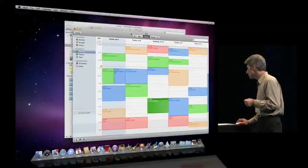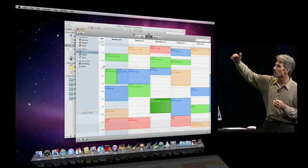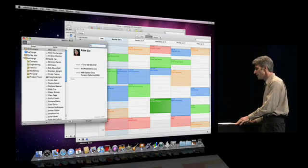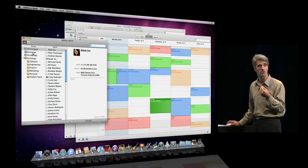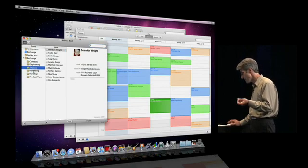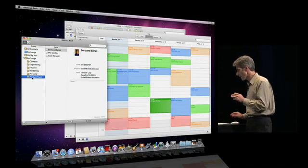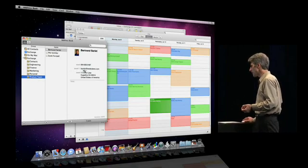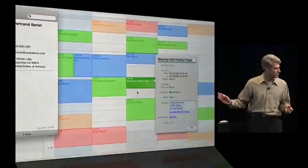Now that I'm in iCal, you'll see I have an integrated view of both my Exchange calendars and my personal calendars. This integration extends also to Address Book, where I have an integrated view of my contacts — both Exchange contacts and personal contacts. I can search the Exchange global address list and get my Exchange contact folders. If I want to set up a meeting with people in a particular Exchange contact folder, like the product team, I just drag that contact folder from Address Book into iCal, pick a time slot, and I've scheduled a meeting.